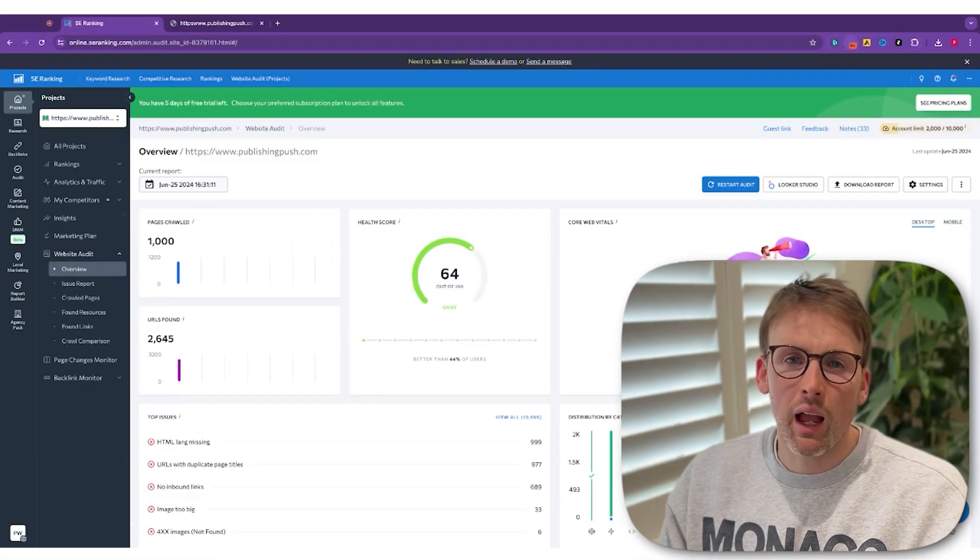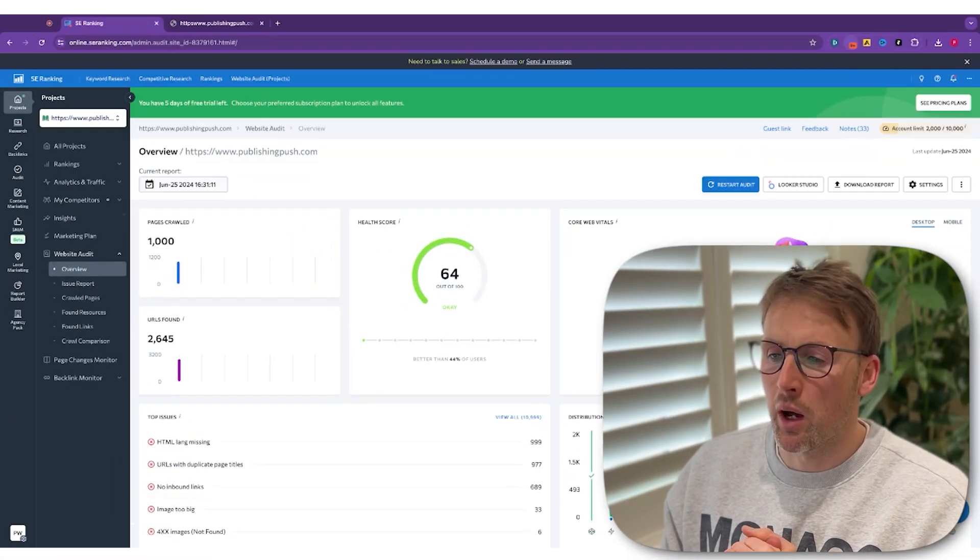Again, the thing I mentioned before about this tool when it comes to your SEO is it's guiding you through. Because SEO can seem like this huge topic and so much to it. This just helps narrow your focus and you can work on the things that are going to move the needle the most for your business.